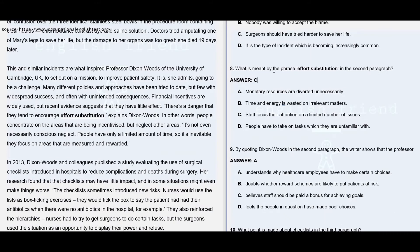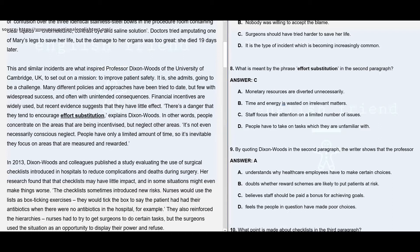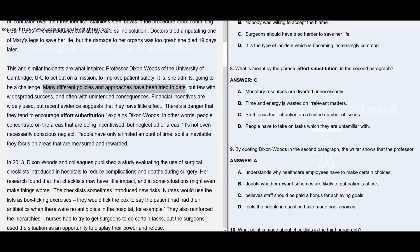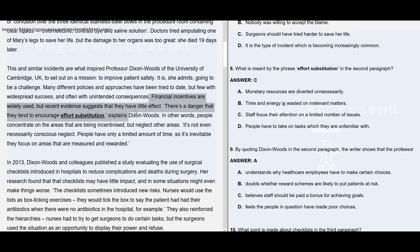Question number 8: What is meant by the phrase 'effort substitution' in the second paragraph? Here you may see this and similar incidents inspired Professor Dixon Woods of the University of Cambridge, UK, to set out on a mission to improve patient safety. Financial incentives are widely used, but recent evidence suggests they have little effect — almost zero effect. There is a danger that they tend to encourage effort substitution, explains Dixon Woods.